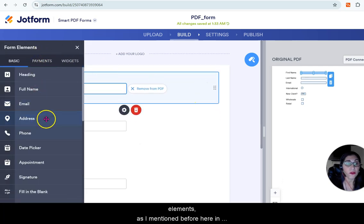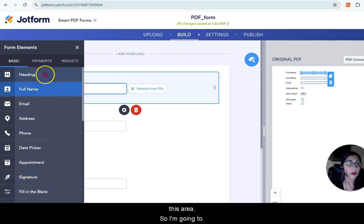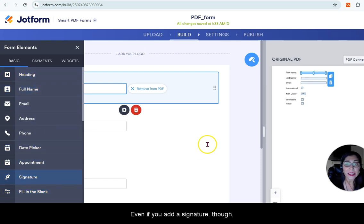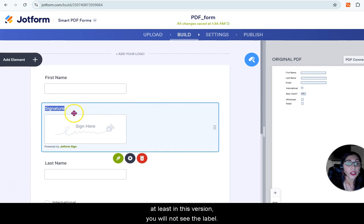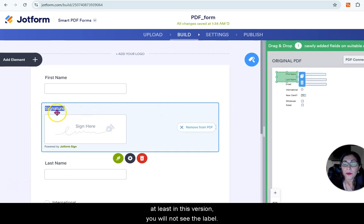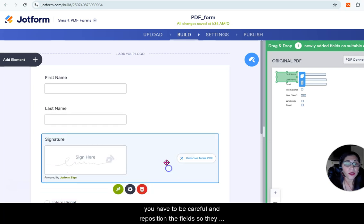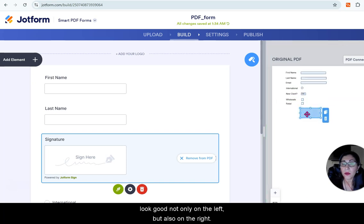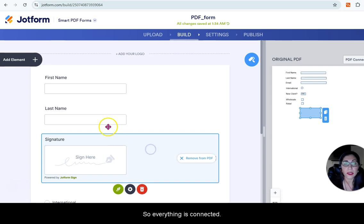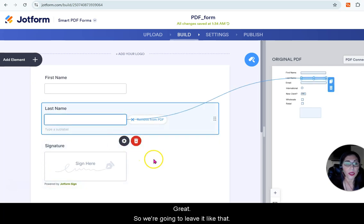You can add more elements — for example, if you want to add a signature to the form. At least in this version you will not see the label for the signature. Also, you have to be careful and reposition the fields so they look good not only on the left but also on the right. Everything is connected — it's great. We're going to leave it like that.